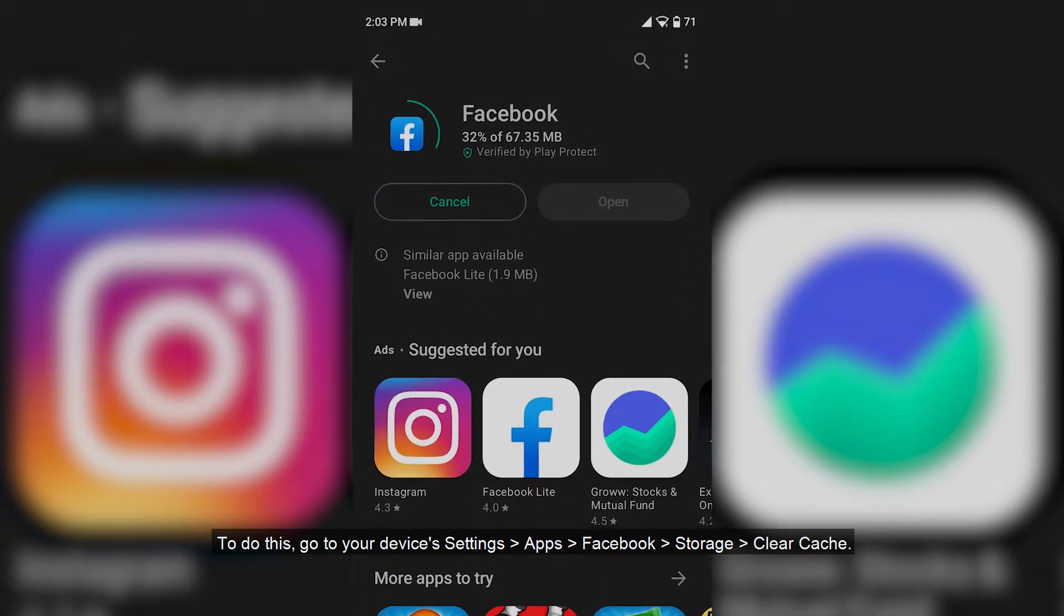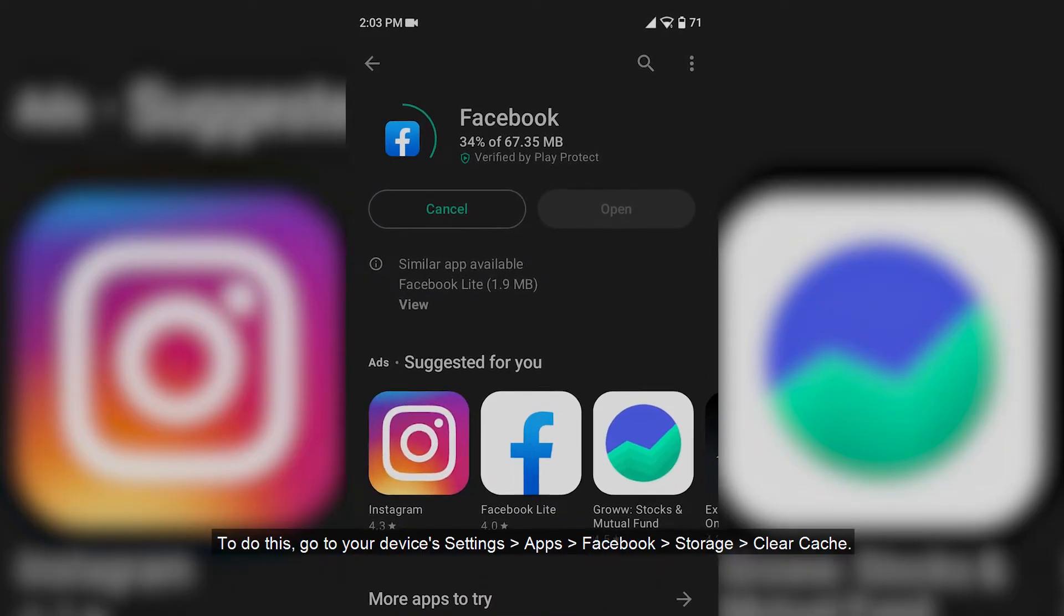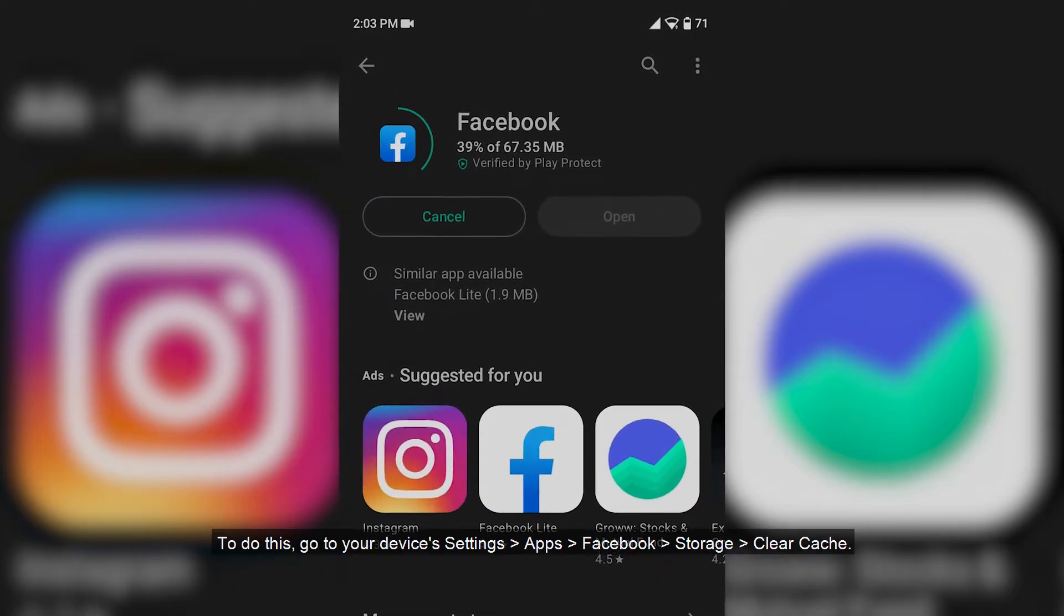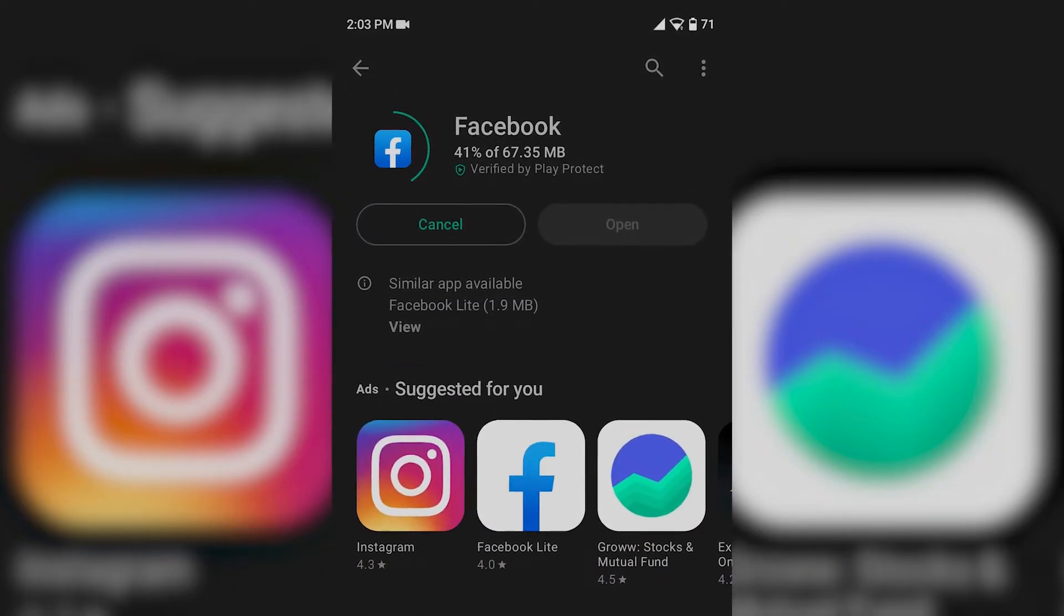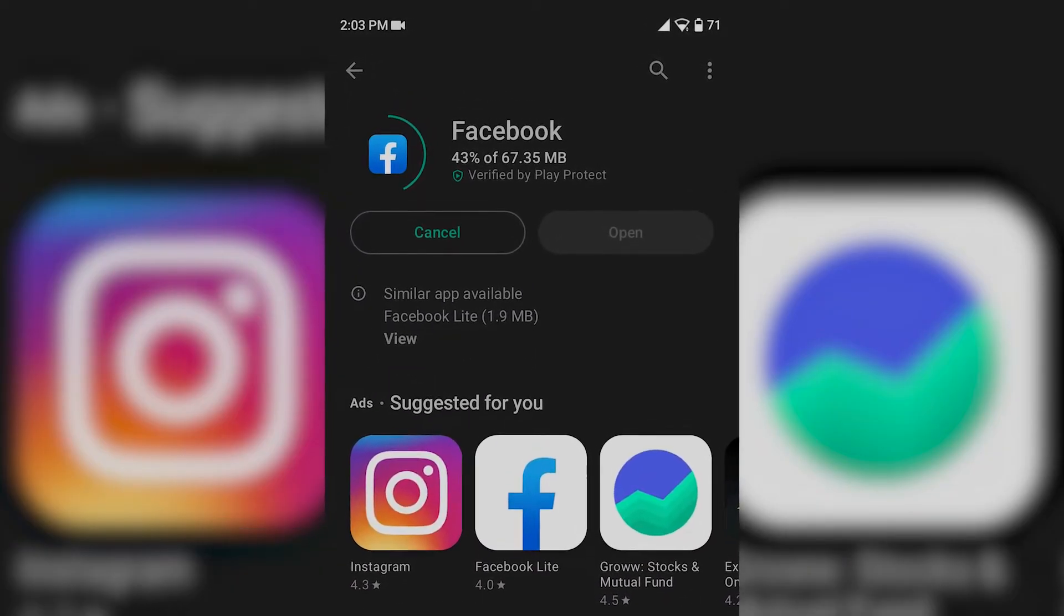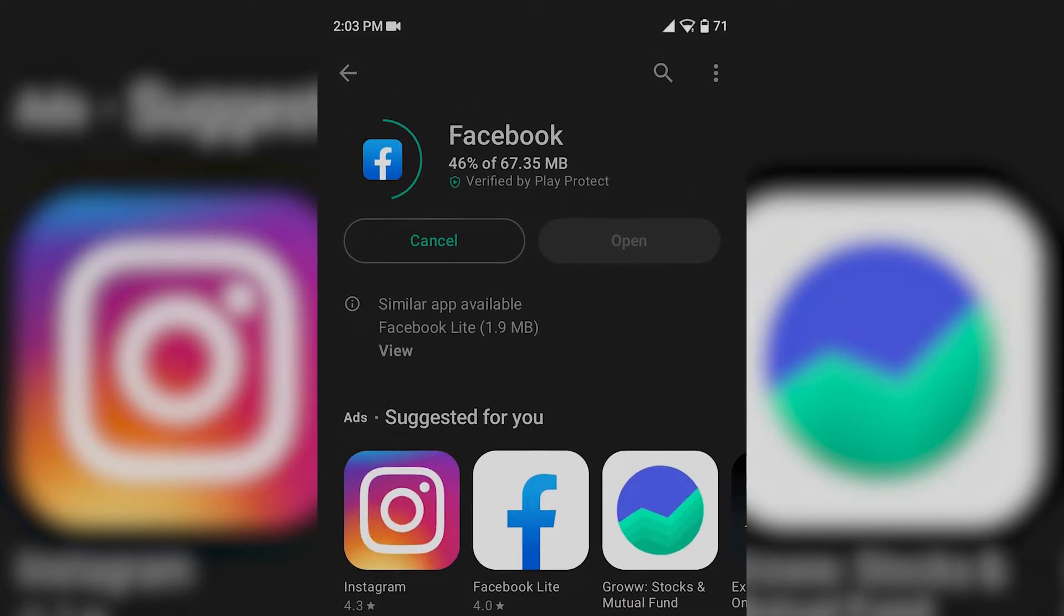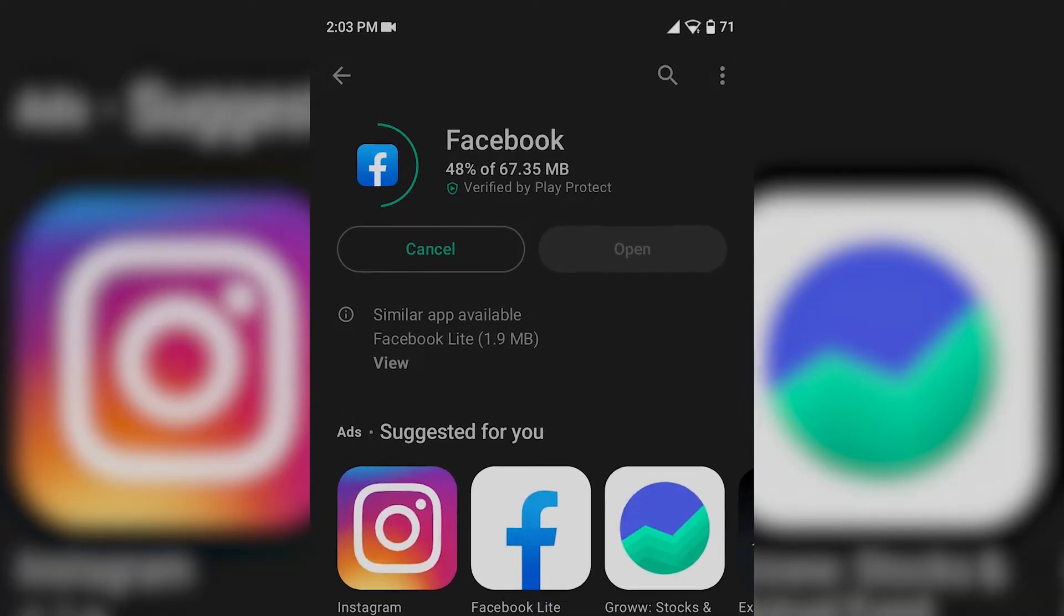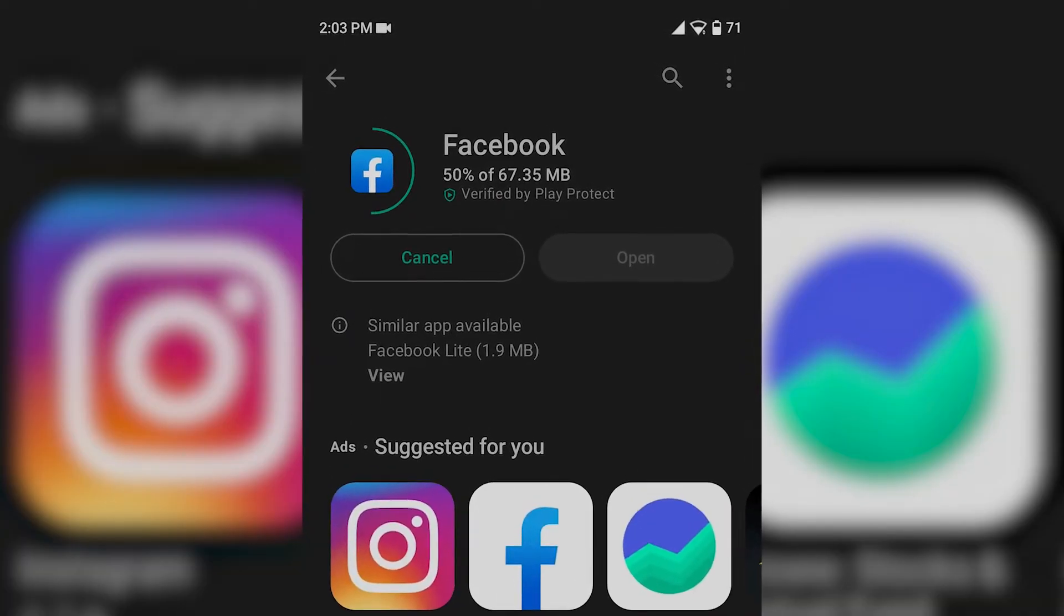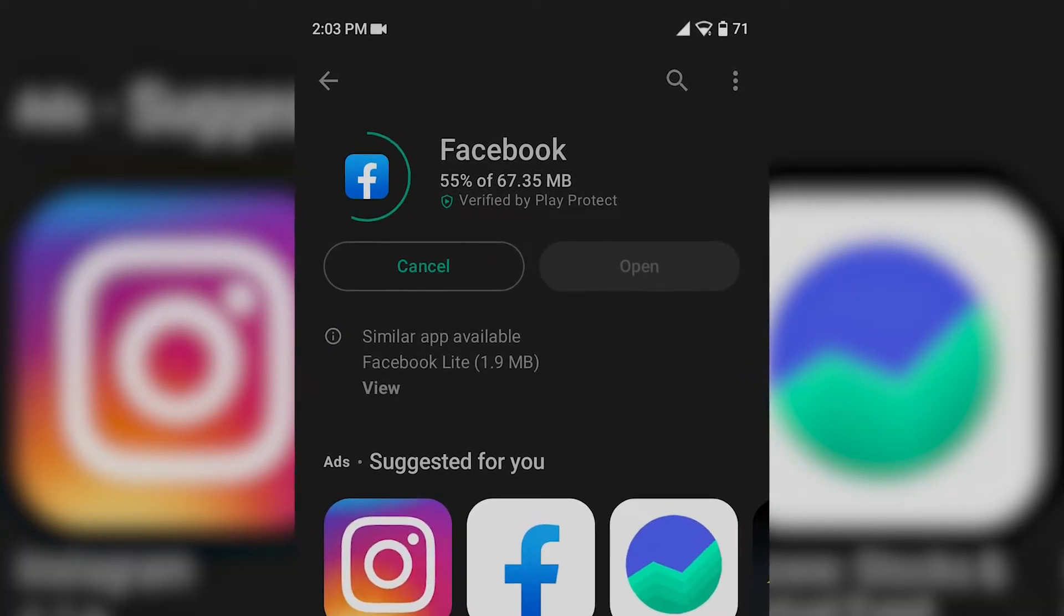Uninstall and reinstall the Facebook app if none of the above solutions work. You can try uninstalling and reinstalling the Facebook app to see if that resolves the issue.